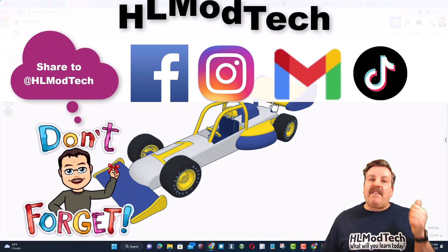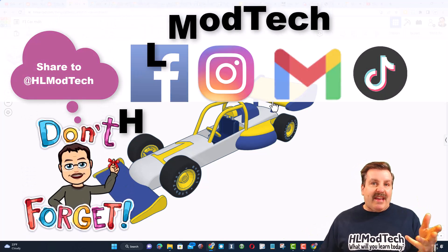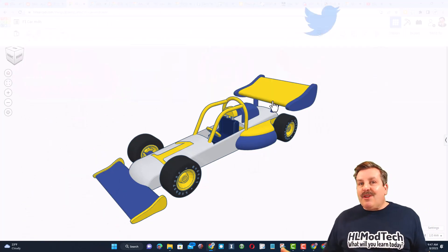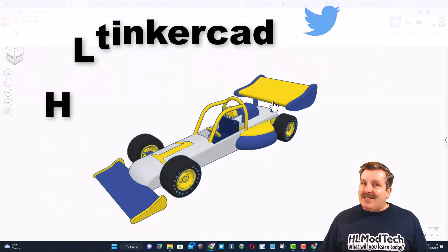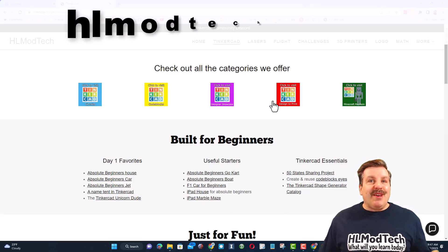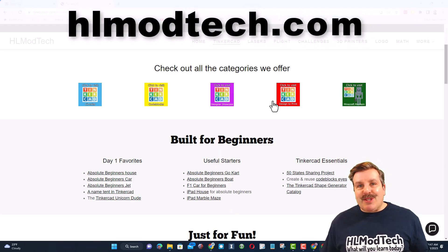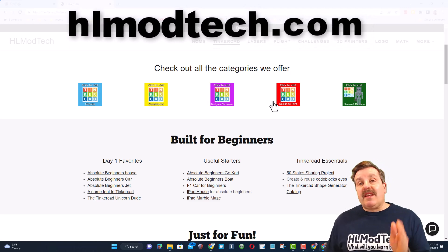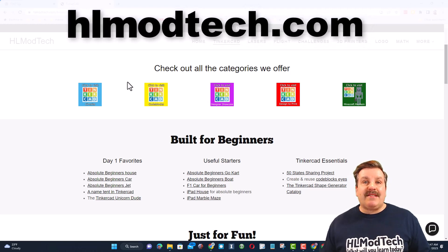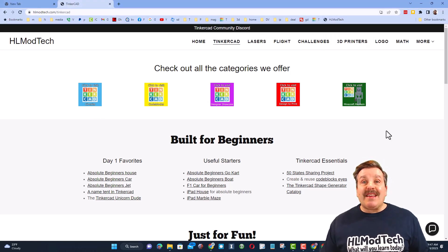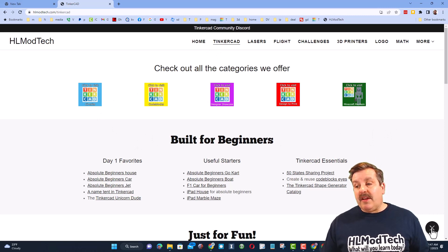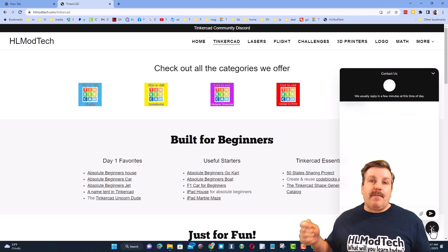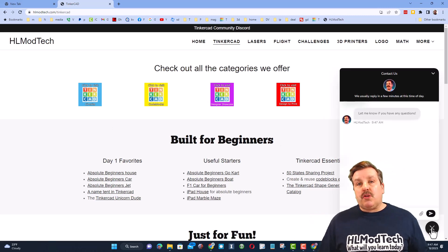I am HLModTech on Facebook, Instagram, Gmail, and TikTok. You can also find me on Twitter as HLTinkercad. If those options aren't available, don't forget you can also visit HLModTech.com. I have a website with a tab dedicated to Tinkercad, tons of amazing lessons, and also down at the bottom is a sweet built-in messaging tool.